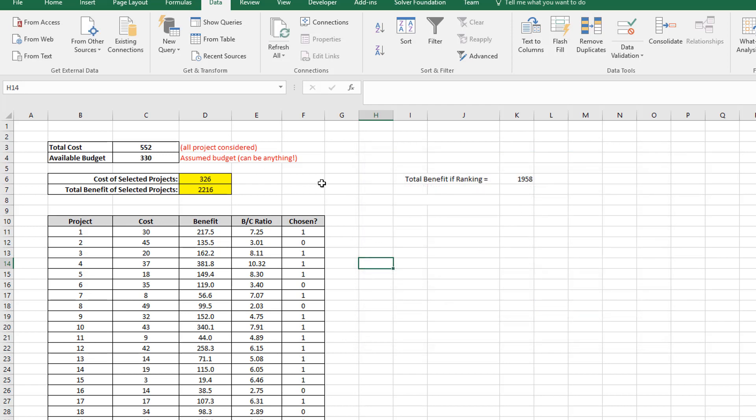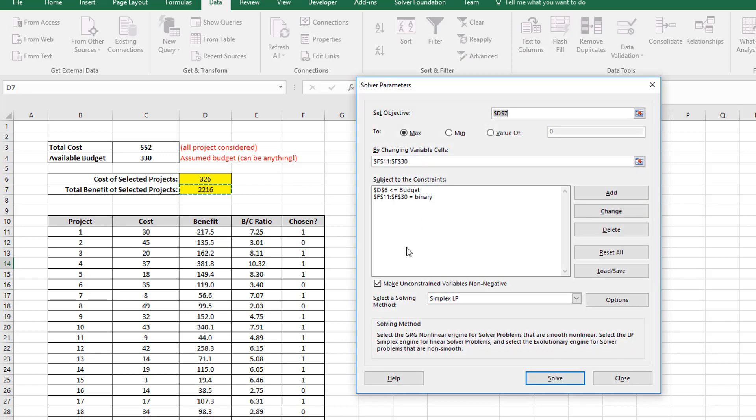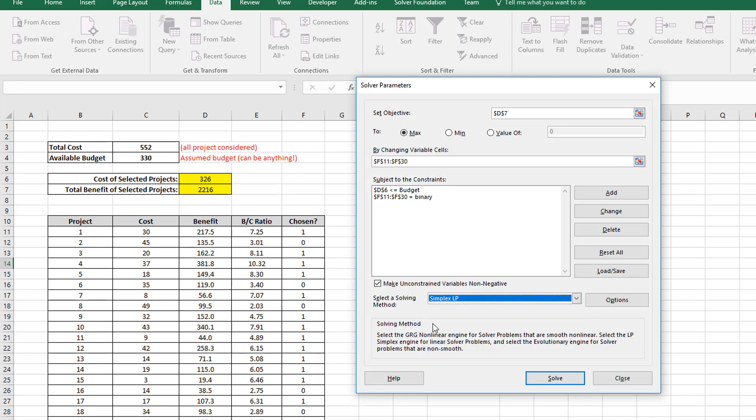I just want to illustrate two more things in this solver function. And that is that I have made my unconstrained variables non-negative, meaning that these, if there are any unconstrained variables, I don't want them to go negative. That really doesn't apply to this binary case. And I am using, of the available methods, I'm using the simplex linear programming method, which is really the fastest for this type of problem I have found.